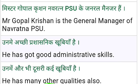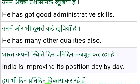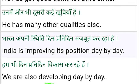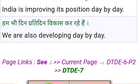Mr. Gopal Krishnan is the General Manager of Navratan PSU. He has got good administrative skills. He has many other qualities. India is improving its position day by day.